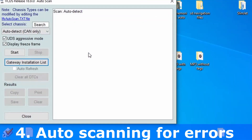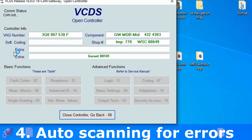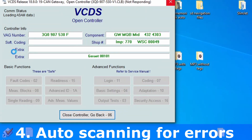First, go to the auto scan feature. On this screen we have a Start button — click this button. Now VCDS will open every car subsystem and check for errors. This process can take 3 to 5 minutes to finish.